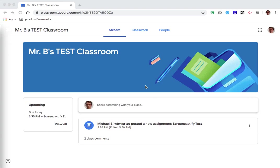Hey everybody, Mr. D here and I'm going to show you how to record yourself and submit an assignment using Google Classroom and Screencastify.